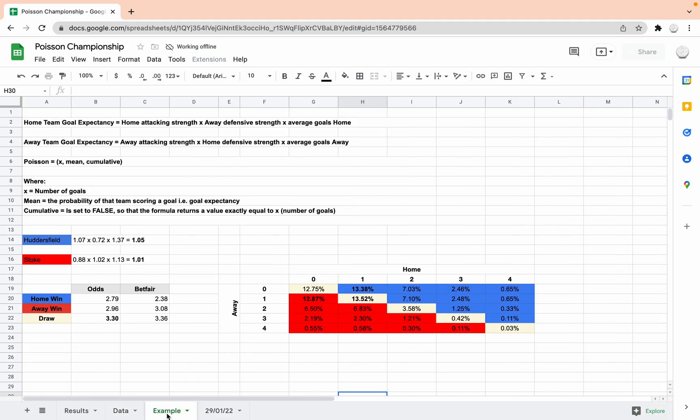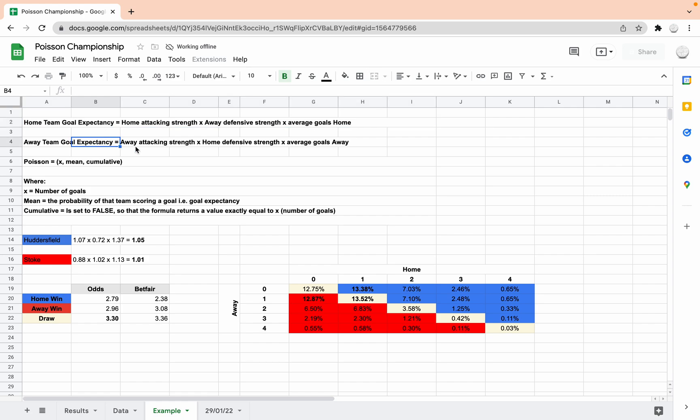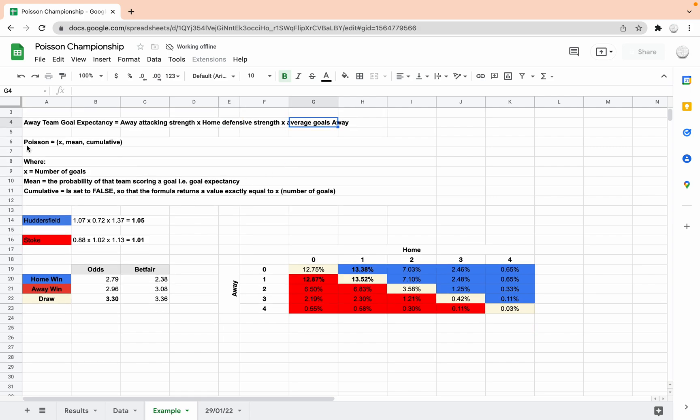So I've got a very layman's brief example here, a worked example. If we look at the home goal expectancy, because that's what we need next. We've got the attacking strength and the defensive strength, and now we need the goal expectancy, which we're going to put into the Poisson distribution model and give us our predicted results. So home goal expectancy, I looked at Huddersfield-Stoke which was last night. Home goal expectancy is home attacking strength times away defensive strength times average goals at home, and the away team's goal expectancy is their away attacking strength times the home defensive strength times the average goals away. And then this is the actual Poisson distribution model.